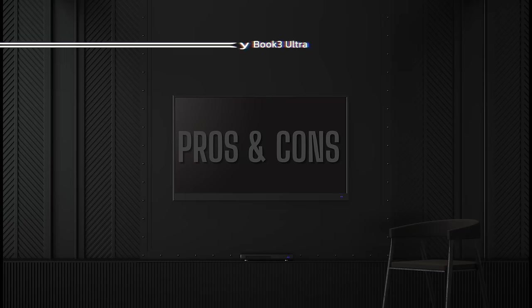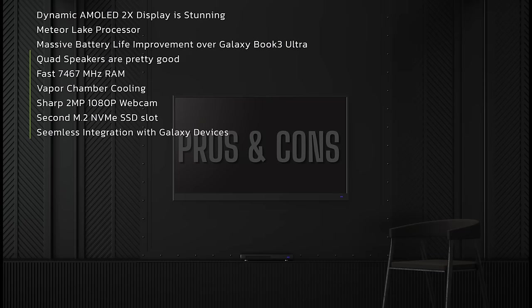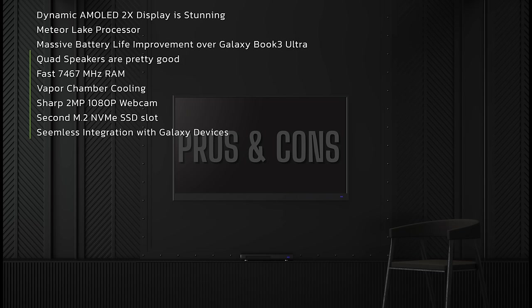So to wrap things up, does the Samsung Galaxy Book 4 Ultra beat the MacBook Pro? And the answer is, for the most part, no, it doesn't. I think the MacBook Pro beats it in CPU performance, beats it in battery life, although the Samsung does have some massive battery improvements here for 2024 thanks to the Meteor Lake laptop.